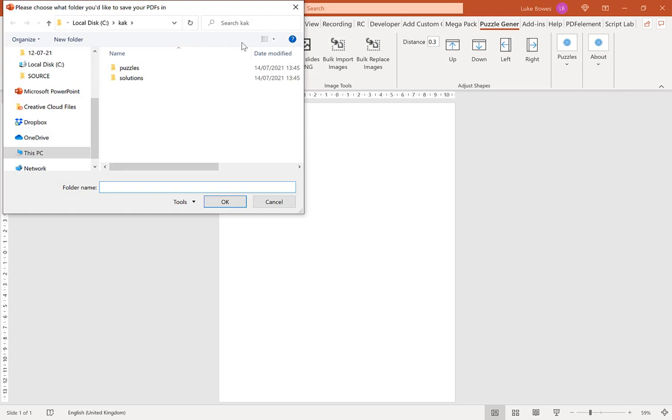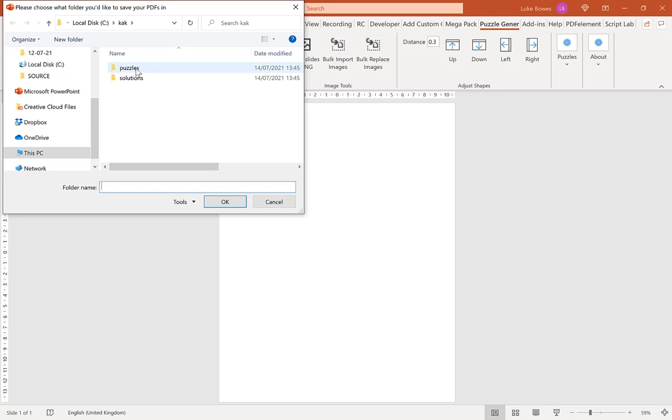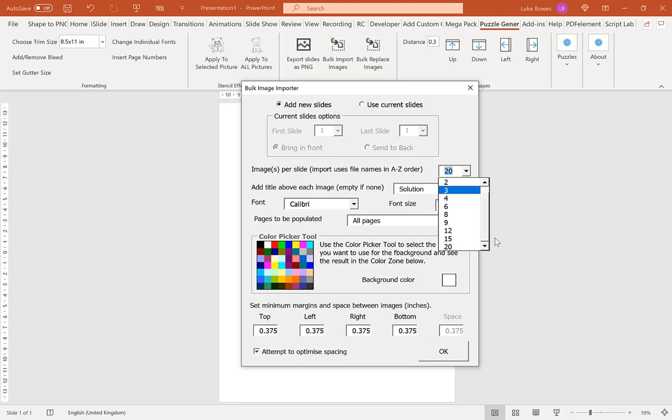And then if you make sure you're in the folder you created earlier, and then first of all, we're going to select our puzzles. Now, as you notice here, this tool gives you a lot more options to how many images or puzzles you want to have per slide, from 1 all the way up to 20. So for this example, I'm going to do 8.